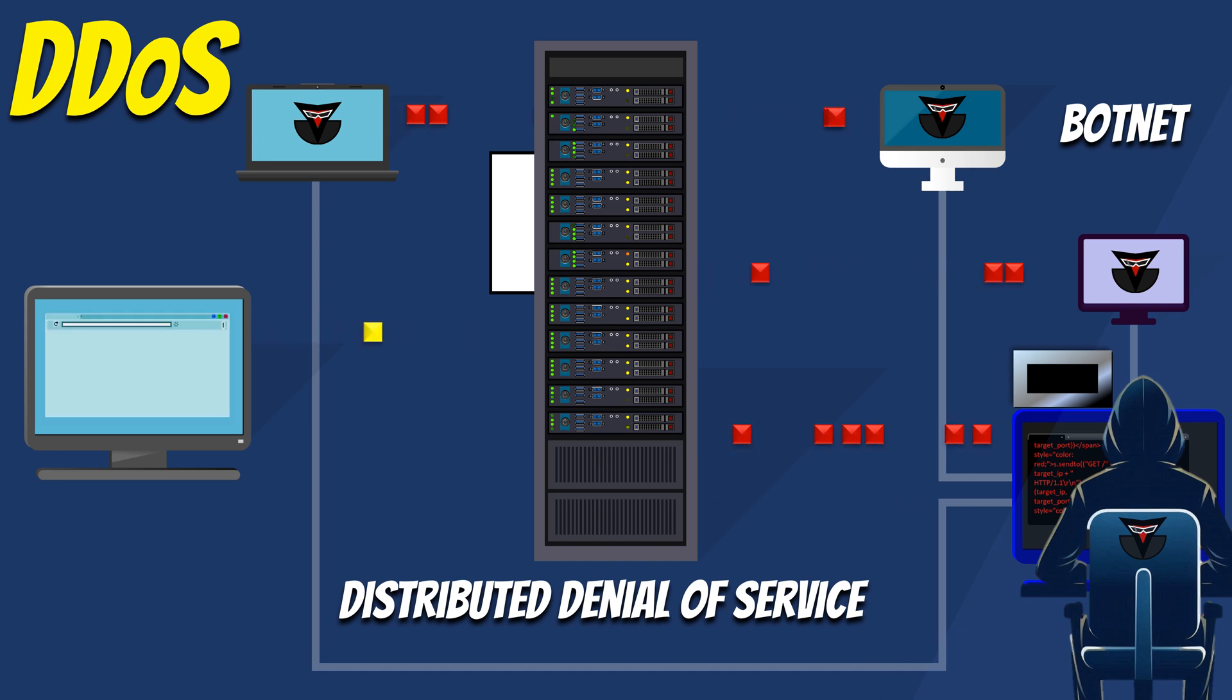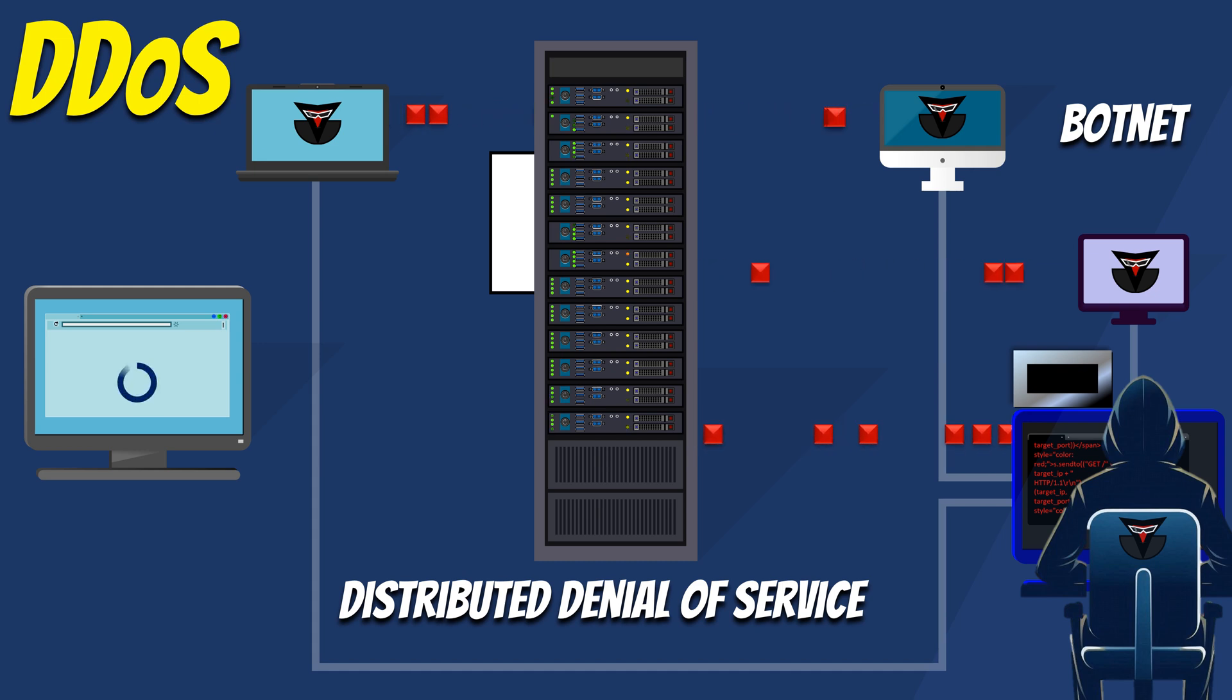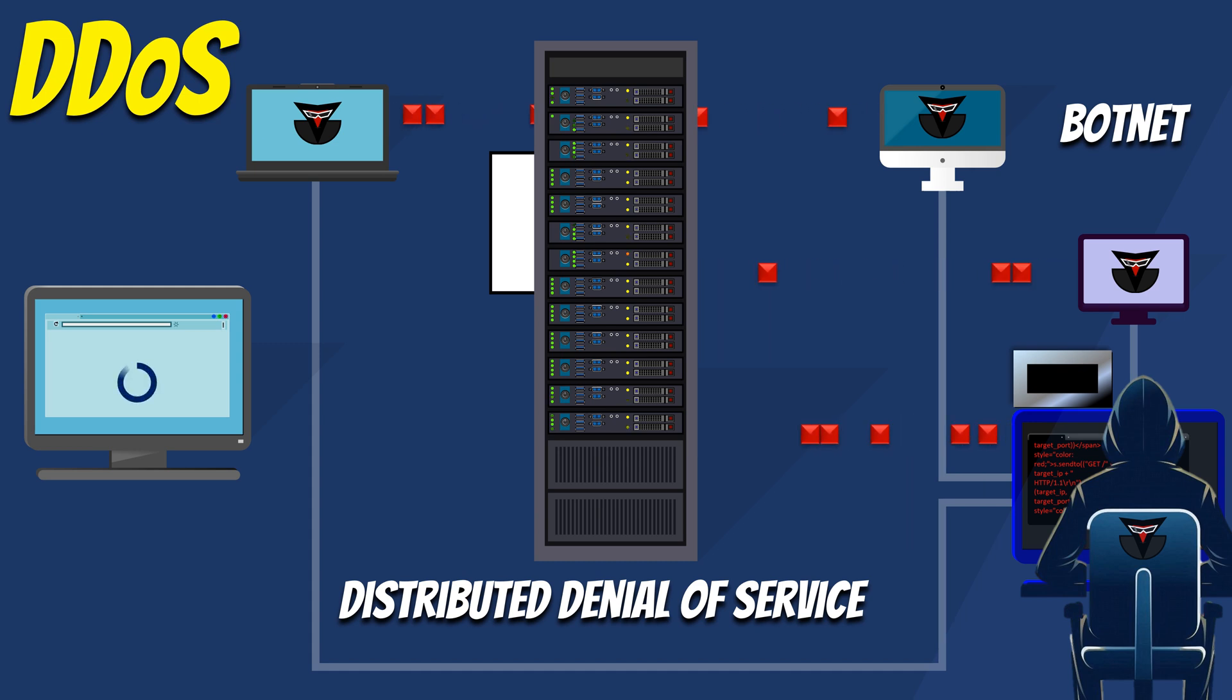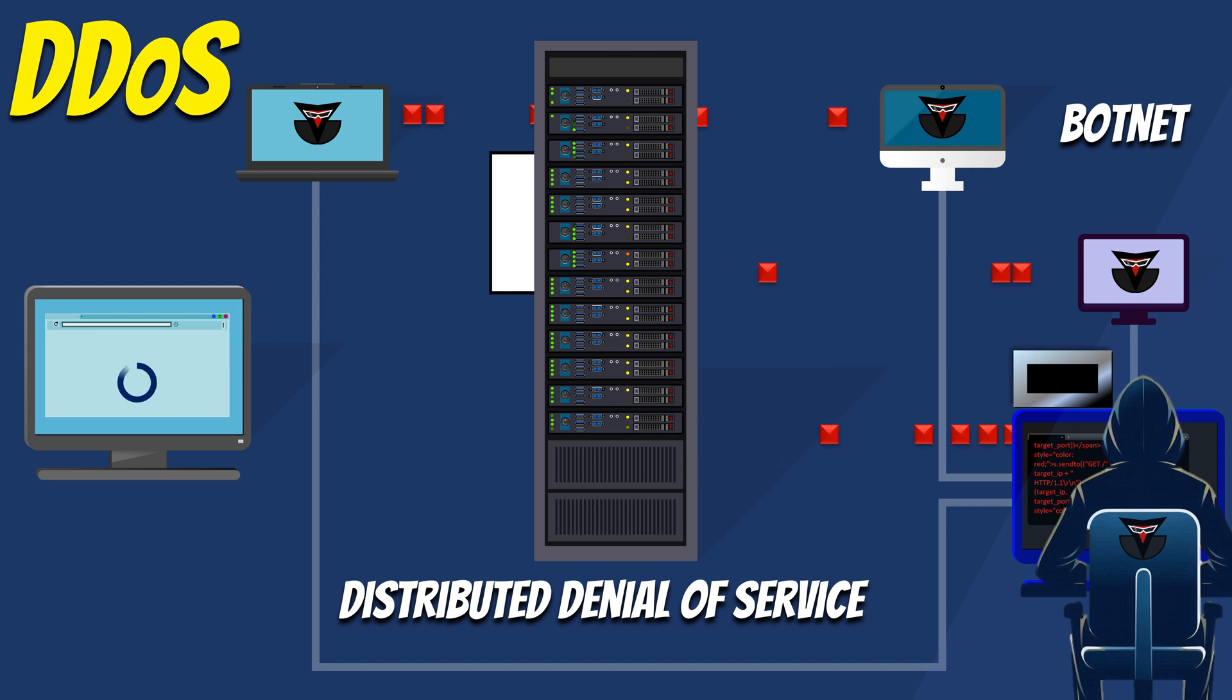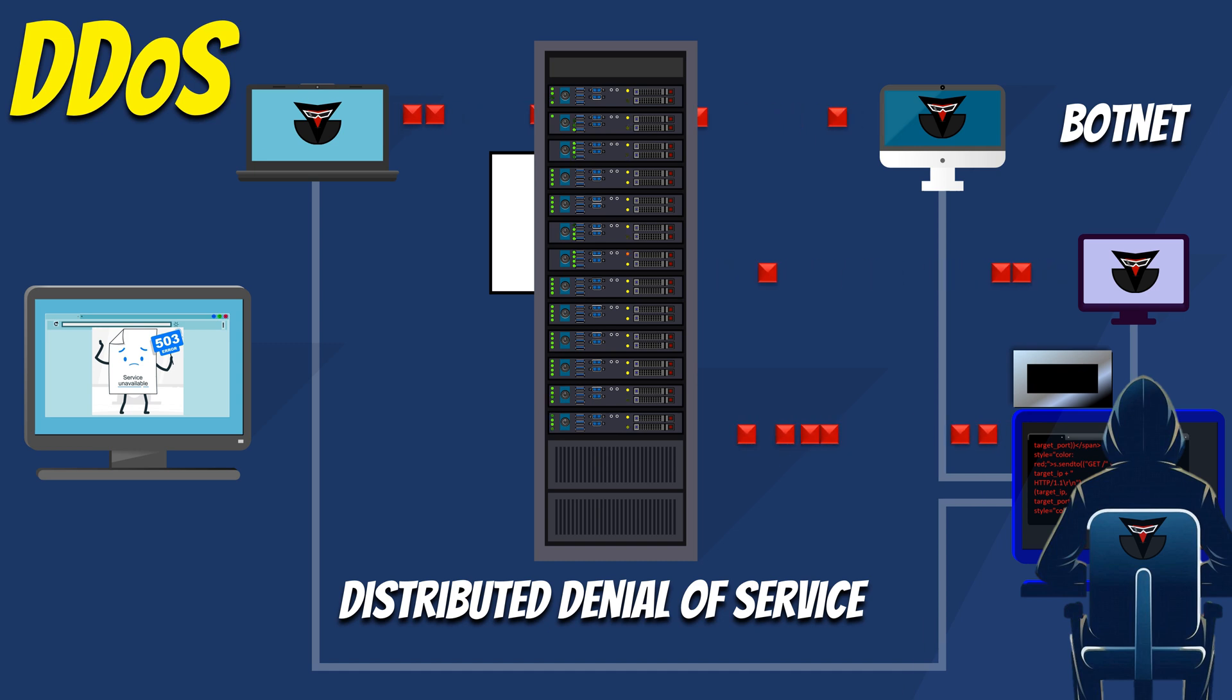Real users experience slow loading times, timeouts, or can't access the website at all. The website becomes almost impossible to reach because of the overwhelming traffic from the DDoS attack. Eventually, the server can't cope with the constant flood of requests from the botnet. It becomes completely unavailable to real users, showing error messages or not responding at all.